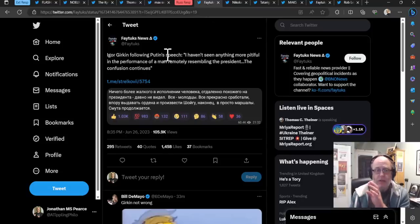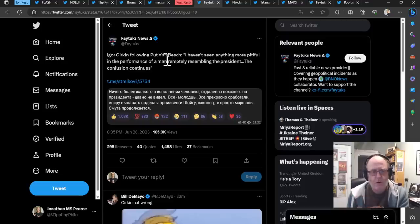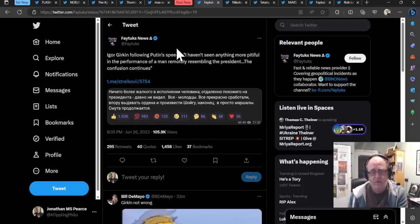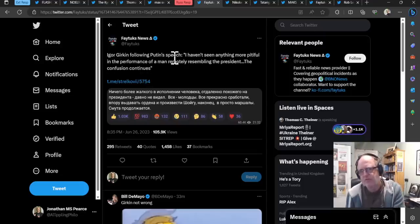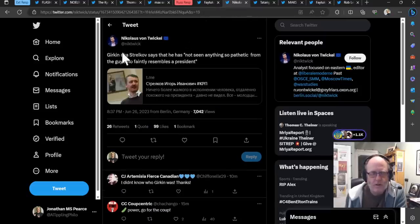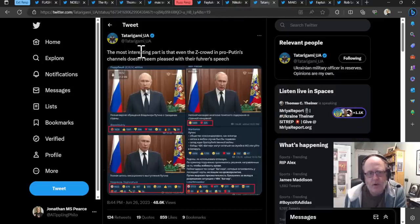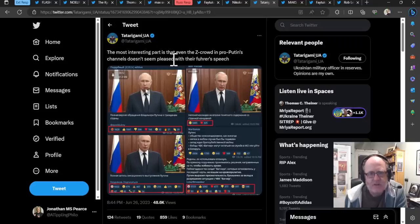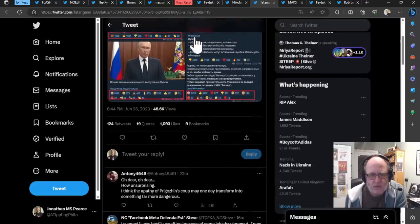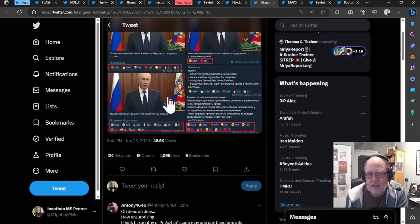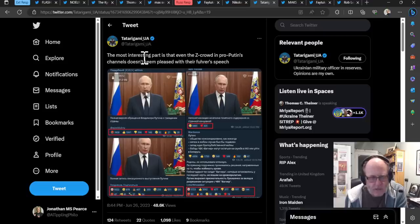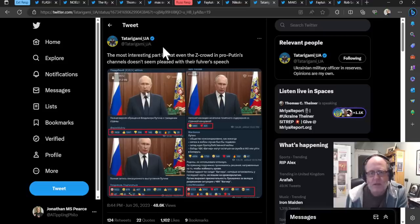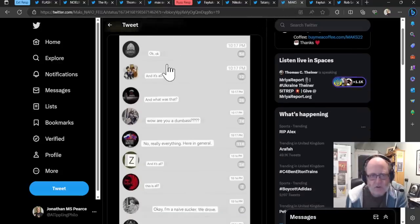So really bizarre speech, trying to work out what's going on. Now, people like Igor Strelkov, following Putin's speech said, and this is incredibly dangerous, he's going to end up in Belarus or out of a window soon. I haven't seen anything more pitiful in the performance of a man remotely resembling the president. The confusion continues. I mean, that is scathing. Again, you know, Strelkov being reported as saying that in a number of sources. The most interesting part, says Tatragami, is that even the Zed crowd in pro-Putin's channels don't seem pleased with their Führer's speech. Obviously, you know, choice words there from Tatragami himself. And there is lots of evidence of Russians not being happy. So yes, Igor Gherkin may be characteristically unhappy and actually taking it out directly on Putin now. But there are others as well.